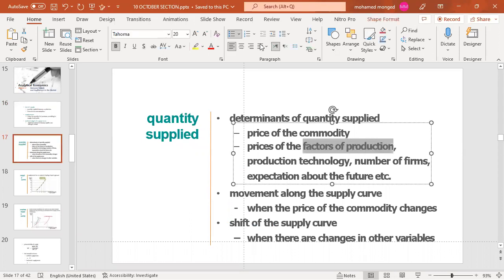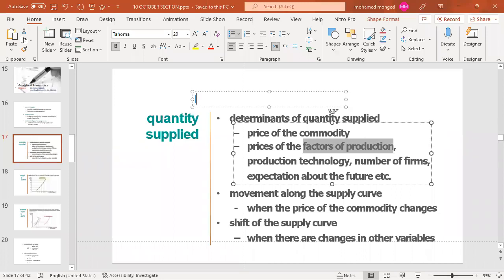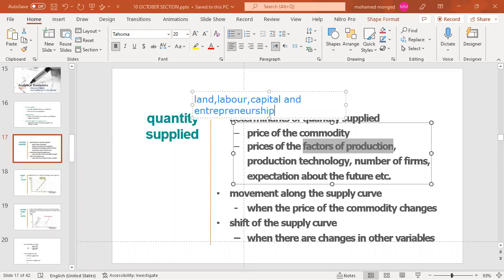The four factors of production are: land, labor, capital, and entrepreneurship. For each factor of production there is a price. The price for land is rent, the price for labor is wages, the price for capital is interest, and the price for entrepreneurship is profit.